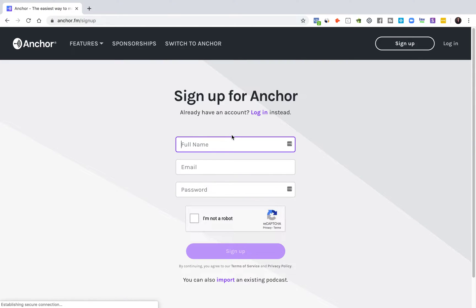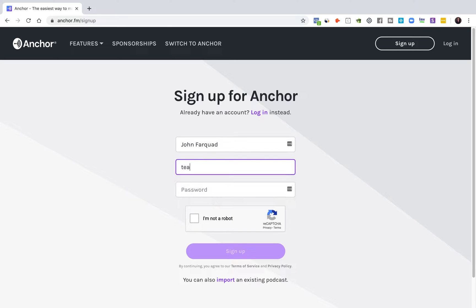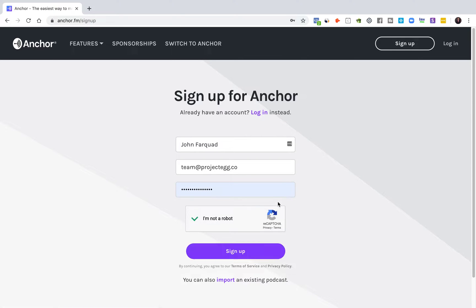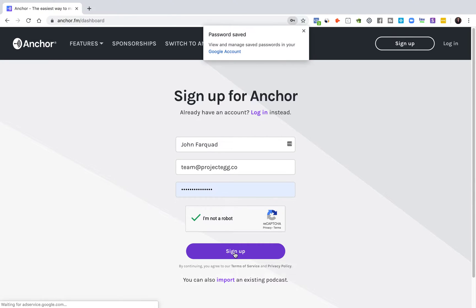We're going to put in a random name. I always like to use Farquaad because of King Farquaad from Shrek — I always thought that was really funny. Then we're going to put in a random email and do a random password. We'll even use a suggested password. Now we're going to sign up.